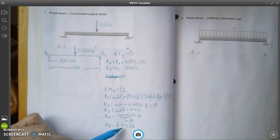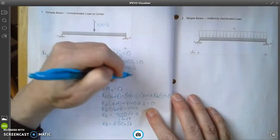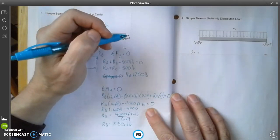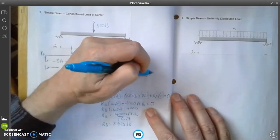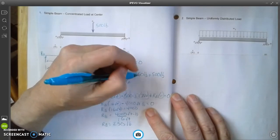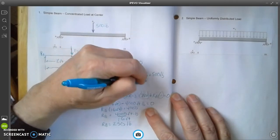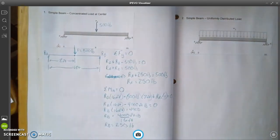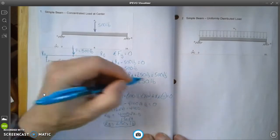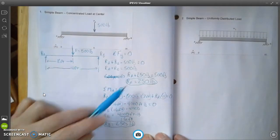Now that I've solved for R-B, I can take this value and plug it into the equation above. R-A plus 250 pounds equals 500 pounds. Subtracting 250 from both sides, R-A equals 250 pounds. So what we're saying is that our reaction forces on both ends of the beam are going to be 250 pounds each.